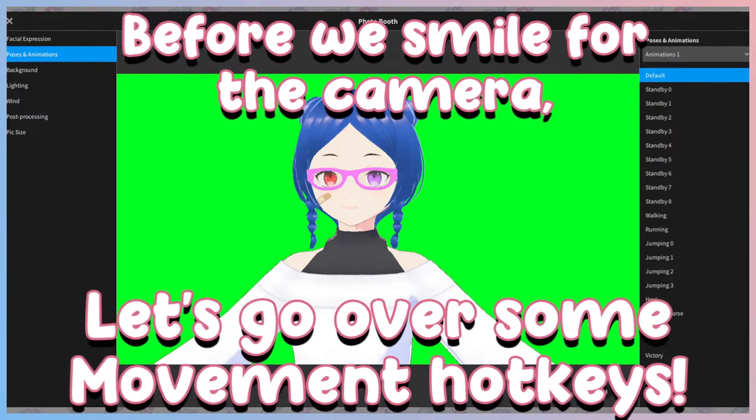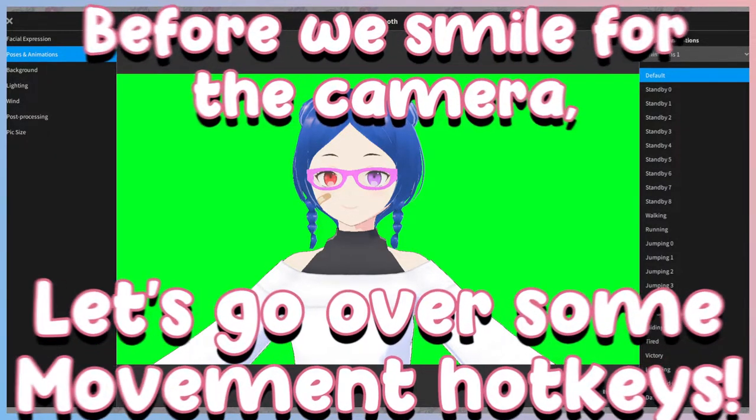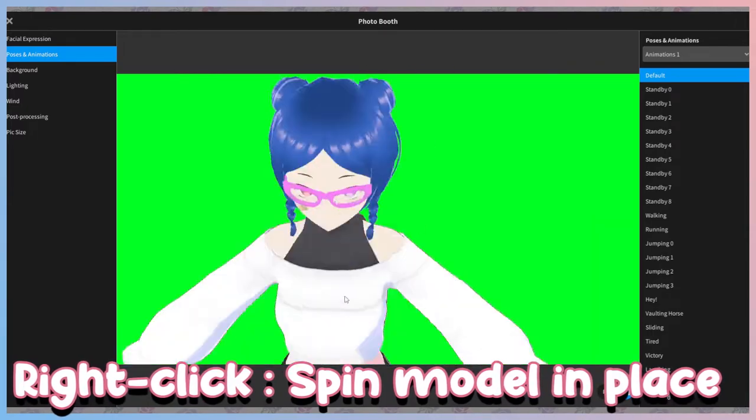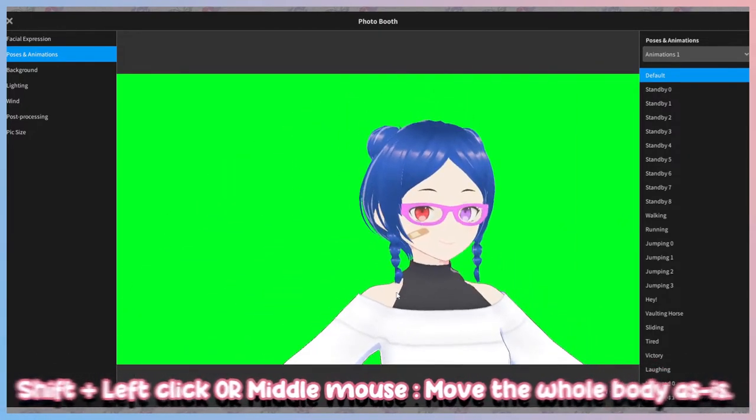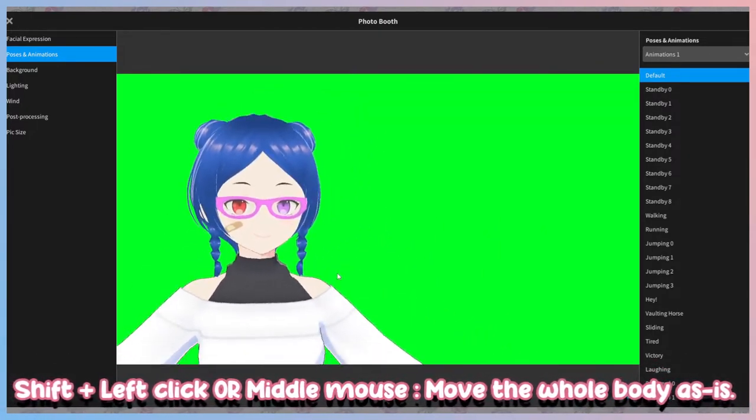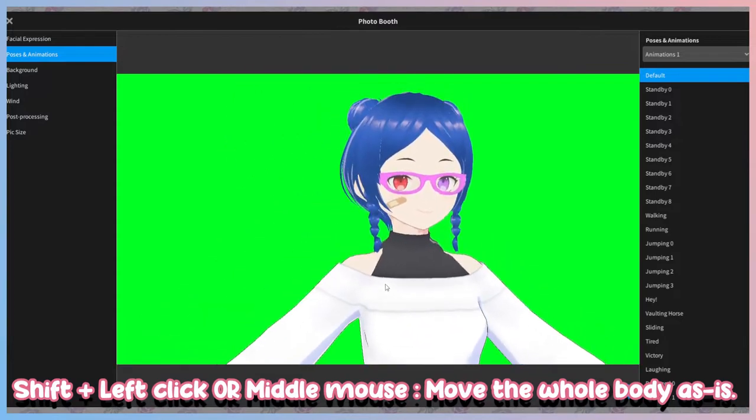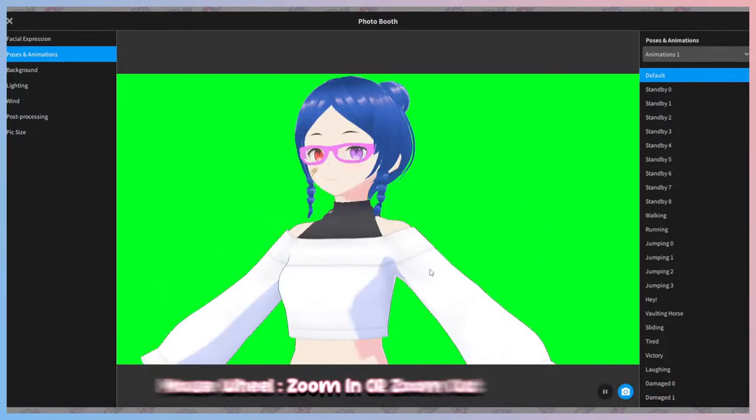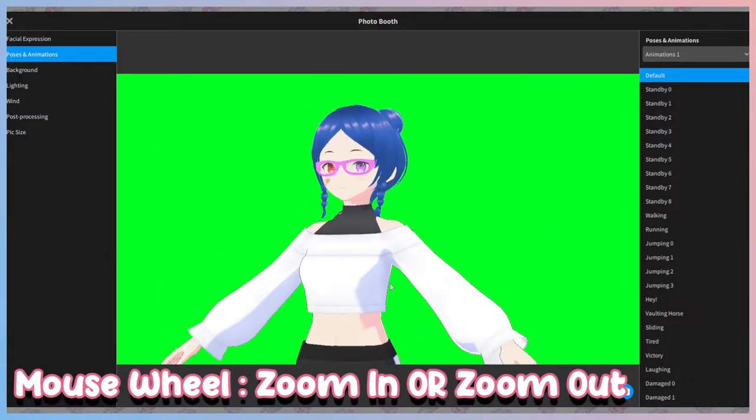Some quick shortcuts to moving around the model in the photo booth space is right-click to spin her around in place. Shift and left-click or middle mouse to move the whole body as is. Mouse wheel to zoom in or zoom out.